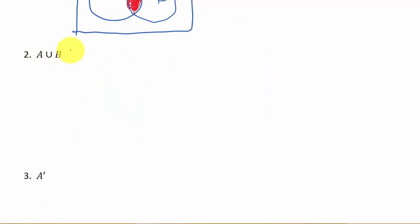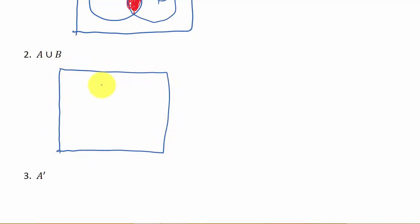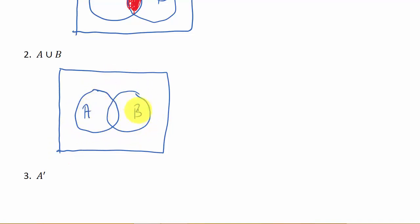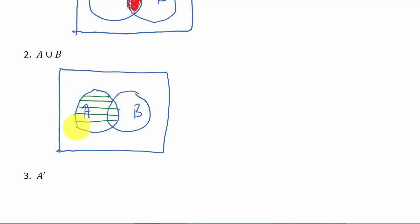Alright, so now let's look at A union B. So let's draw that in. Let's draw in A and let's draw in B. Alright, so let's do like we did in the first one. Let's draw lines representing A, and we'll draw them horizontal, and then we'll have to think about what union means.